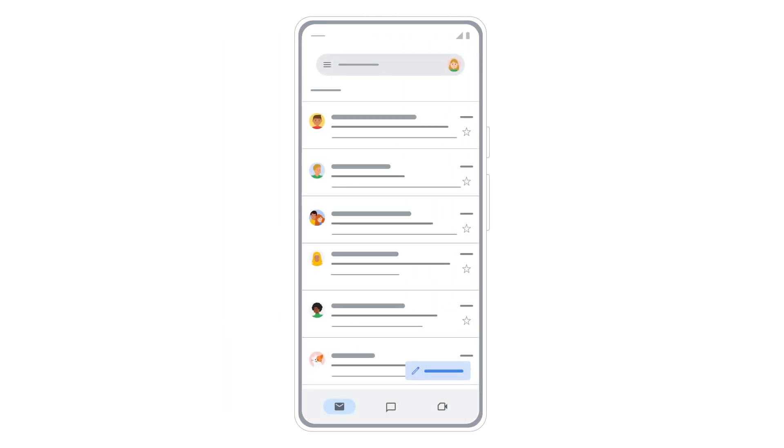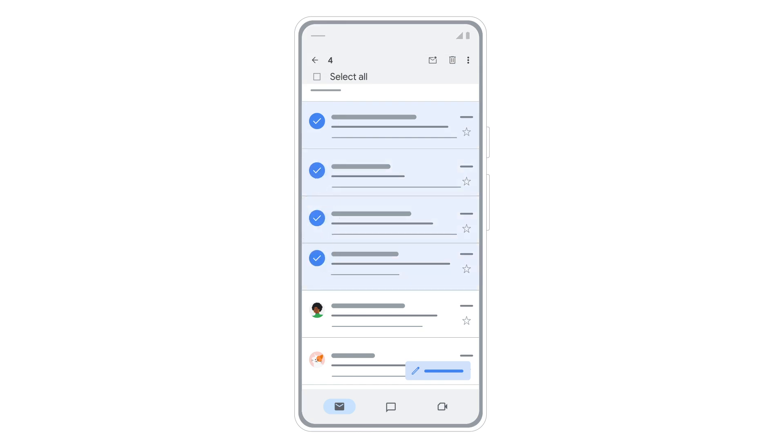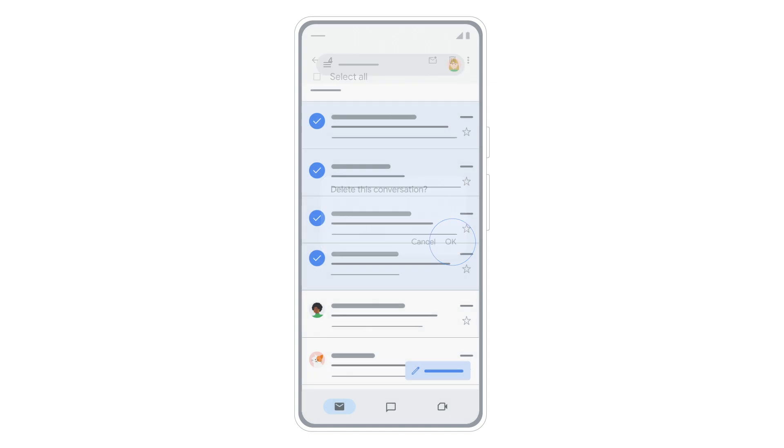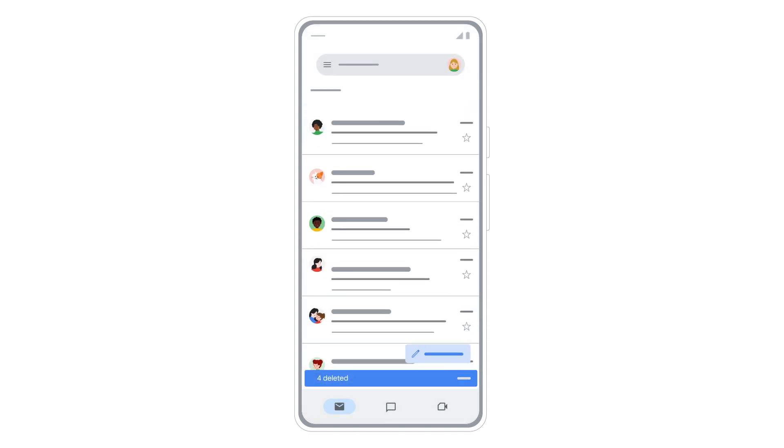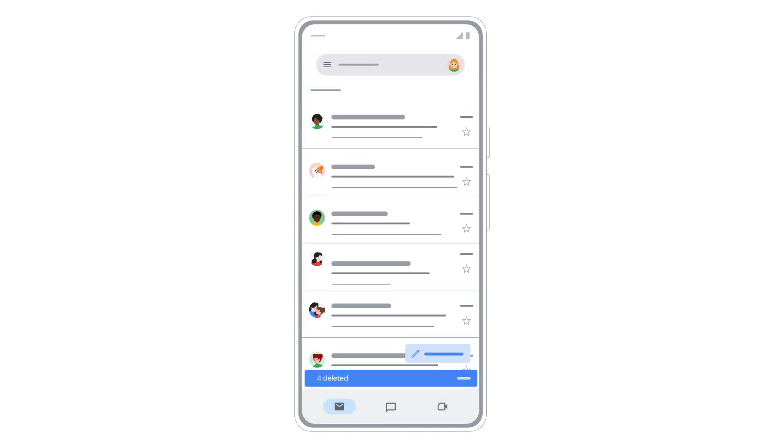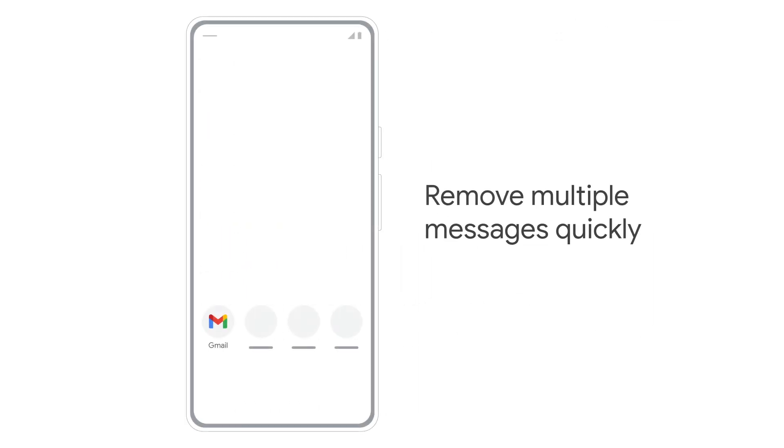In Gmail, tap the circle next to each message you want to delete. Then tap the trash can icon to remove multiple messages from your inbox.